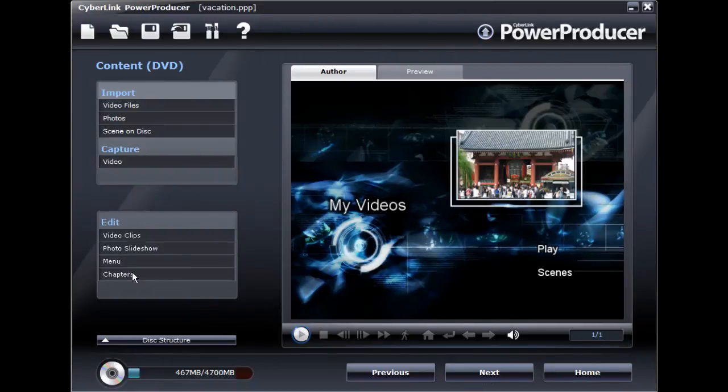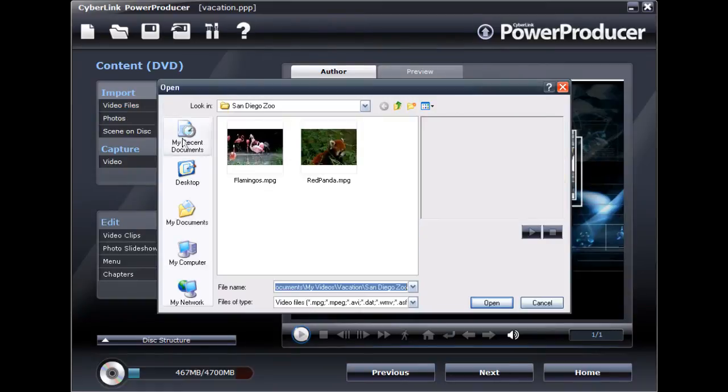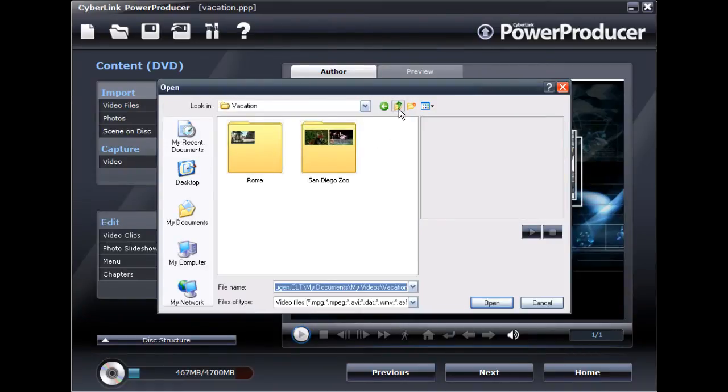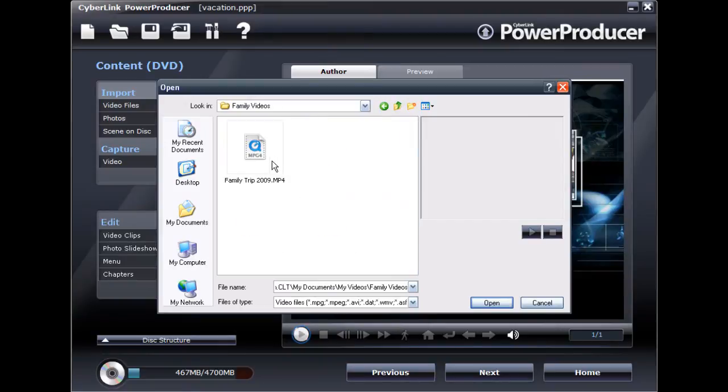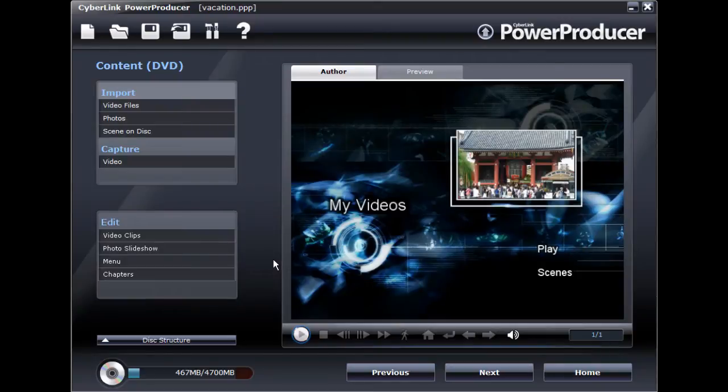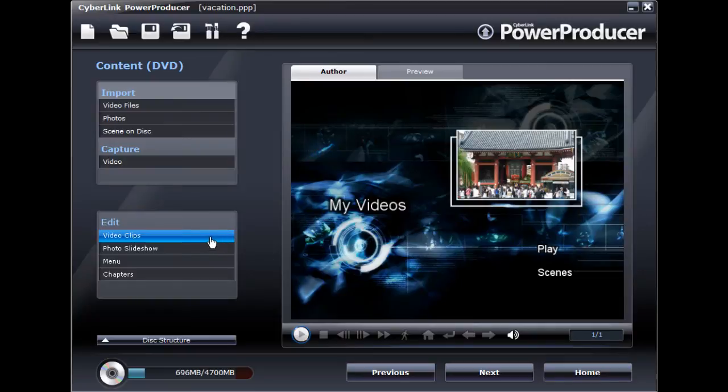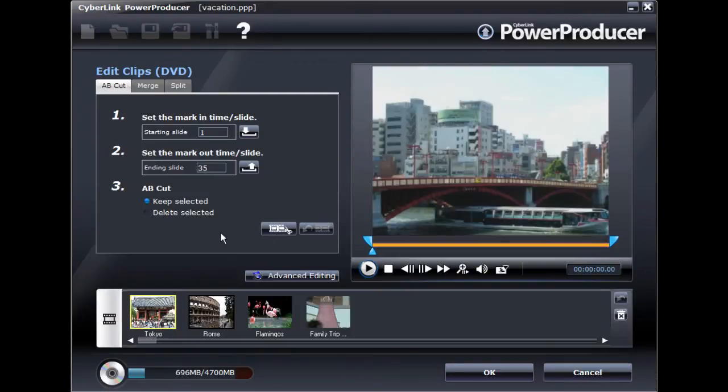Let's import and add a second video clip, which will be the fourth title on this disc. This time we will trim out the unwanted portion from the video clip.